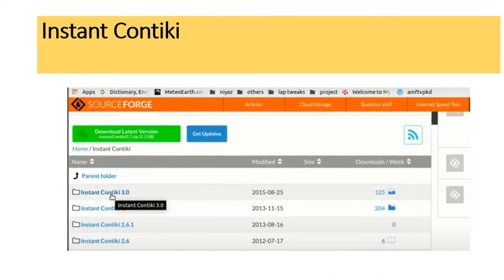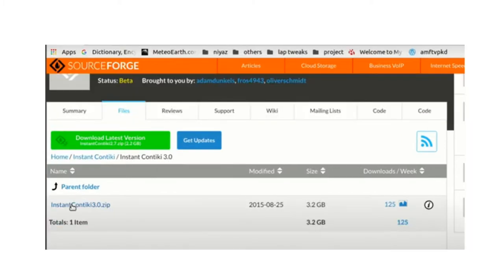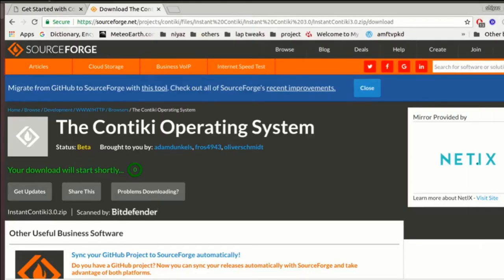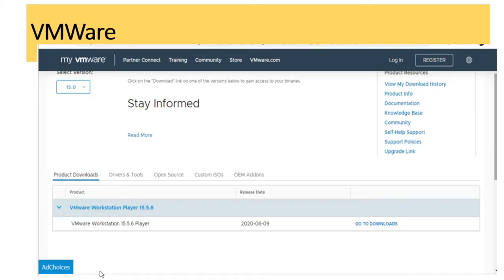Go to SourceForge and download the latest version of Contiki. Once you click it, your download will start shortly. If your system already has VMware installed, you can use that; otherwise you can download it.